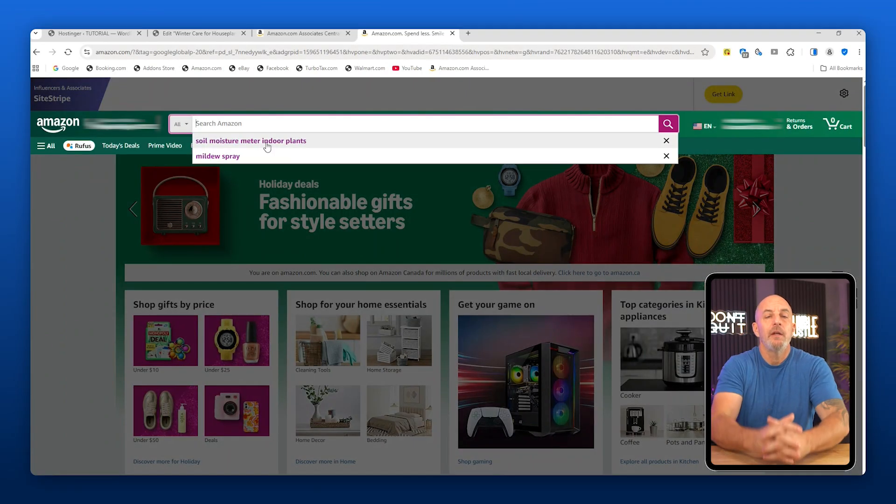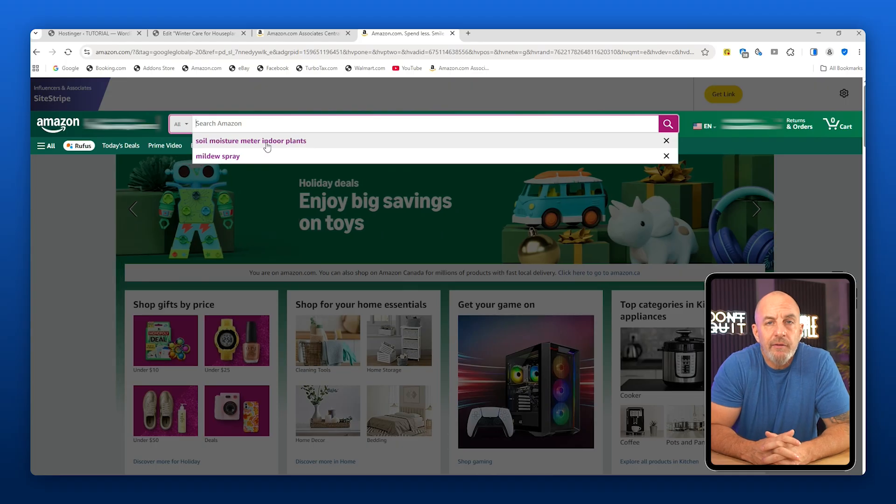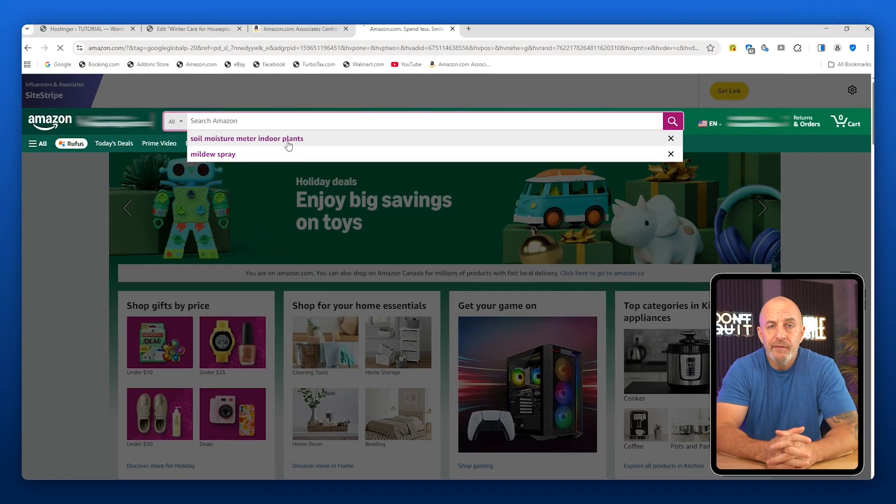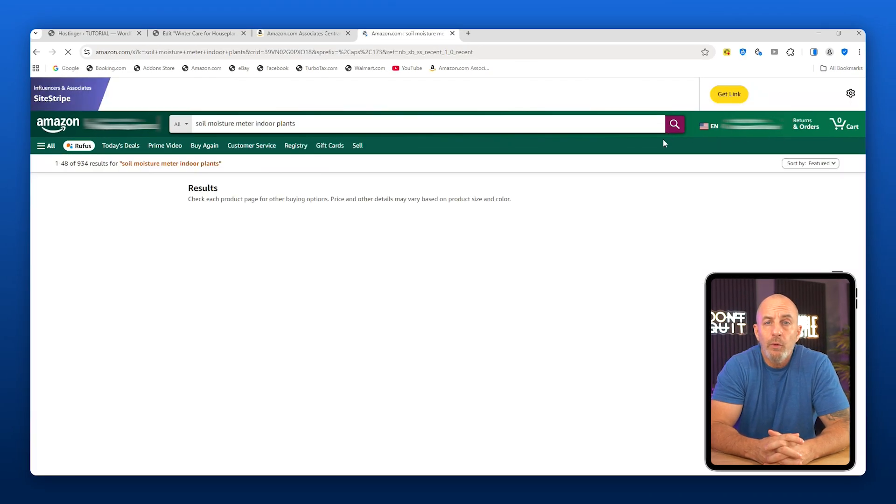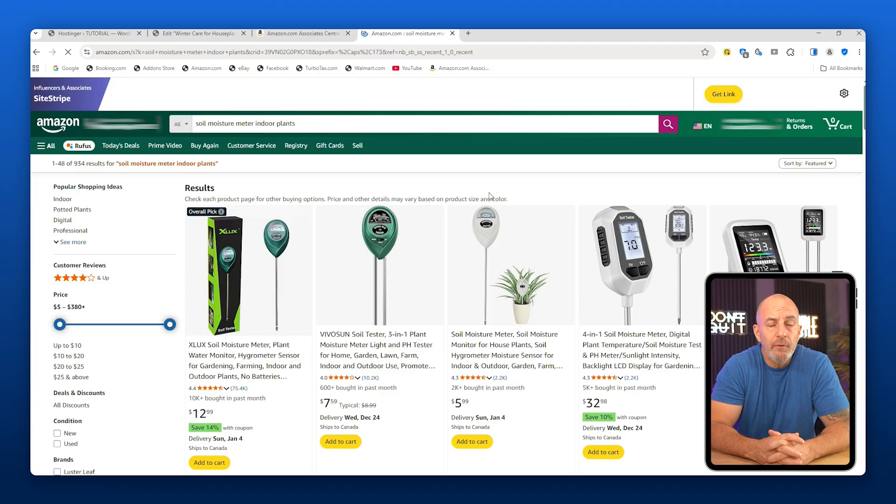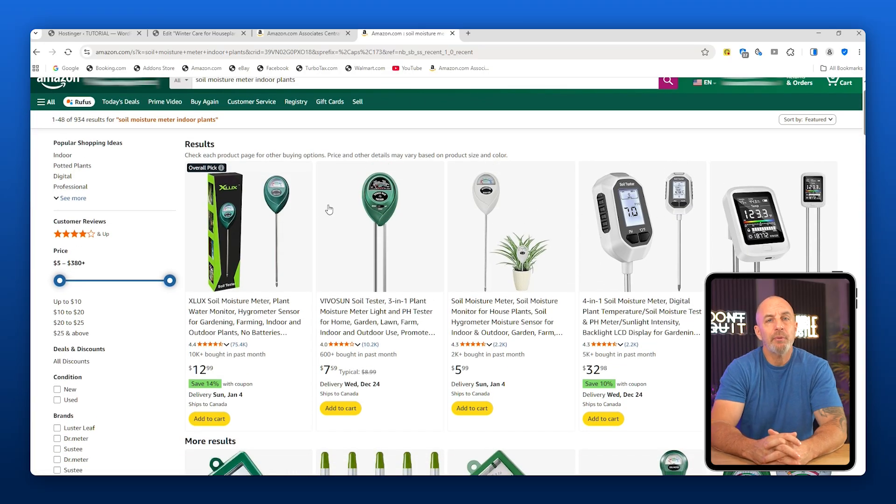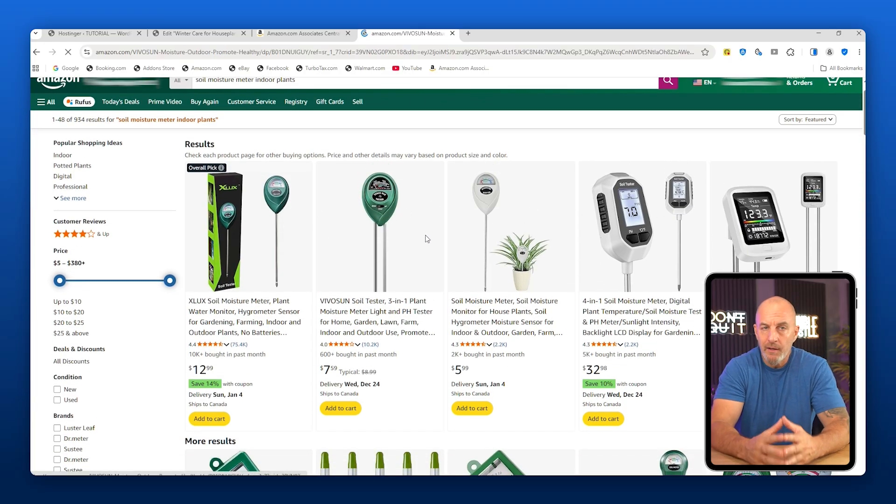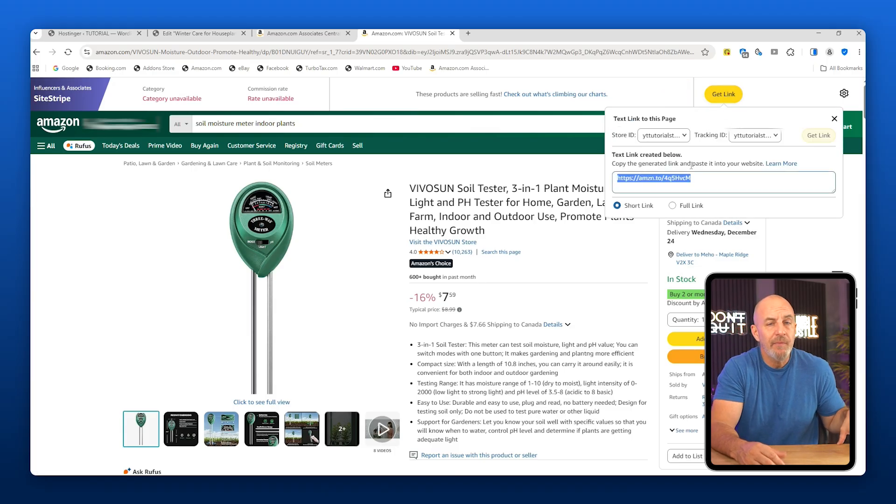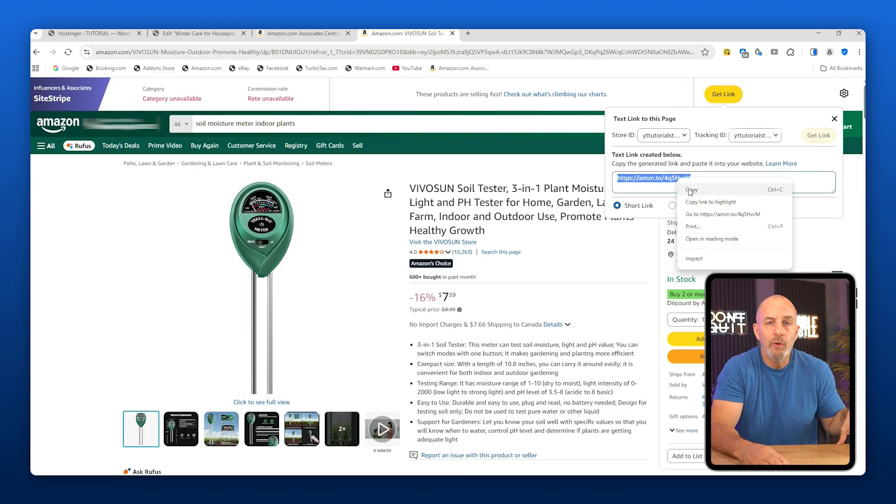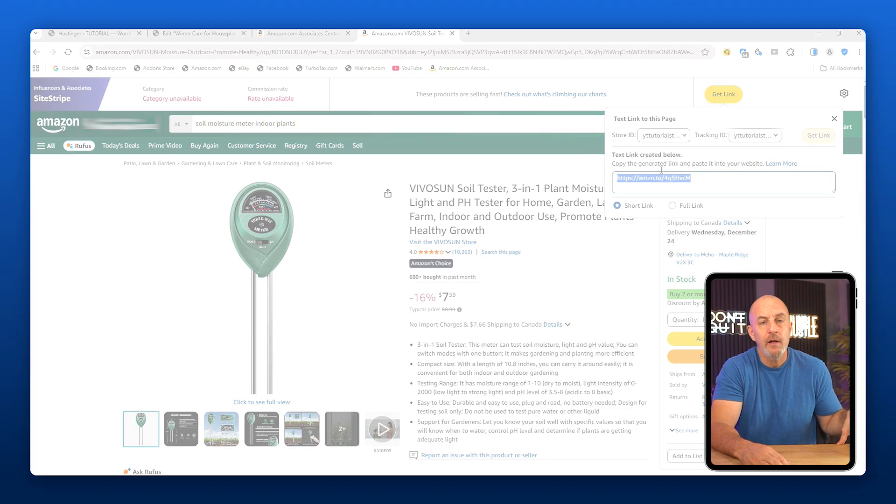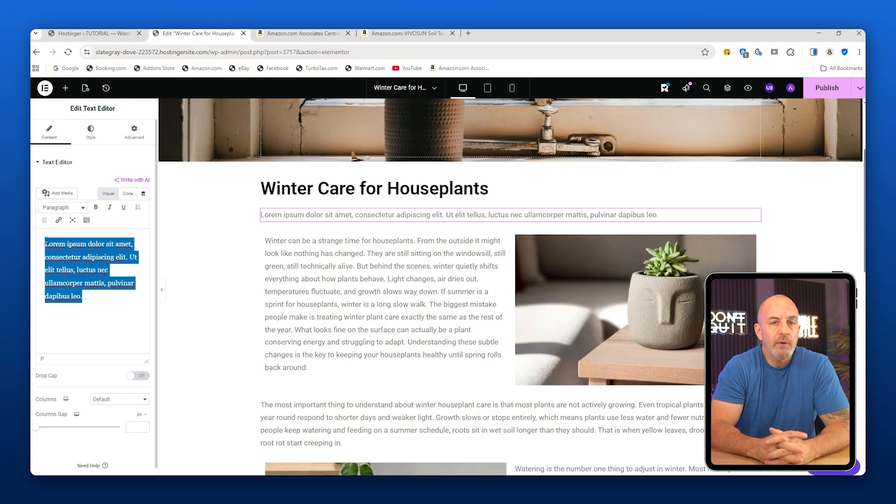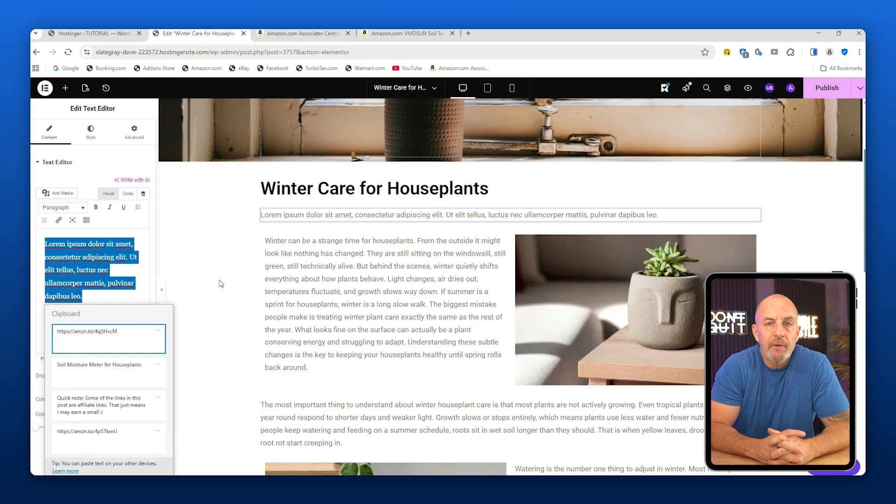Once your account is set up, go to Amazon and search for a product related to your content - in this case, something like a soil moisture meter for indoor plants. Choose a relevant product that actually makes sense in context. On the product page, click Get Link and copy your affiliate link.